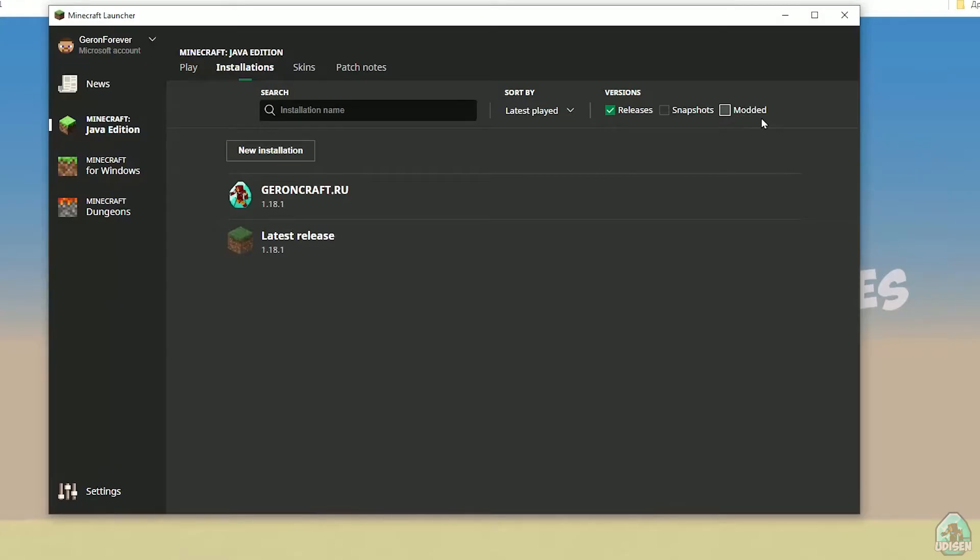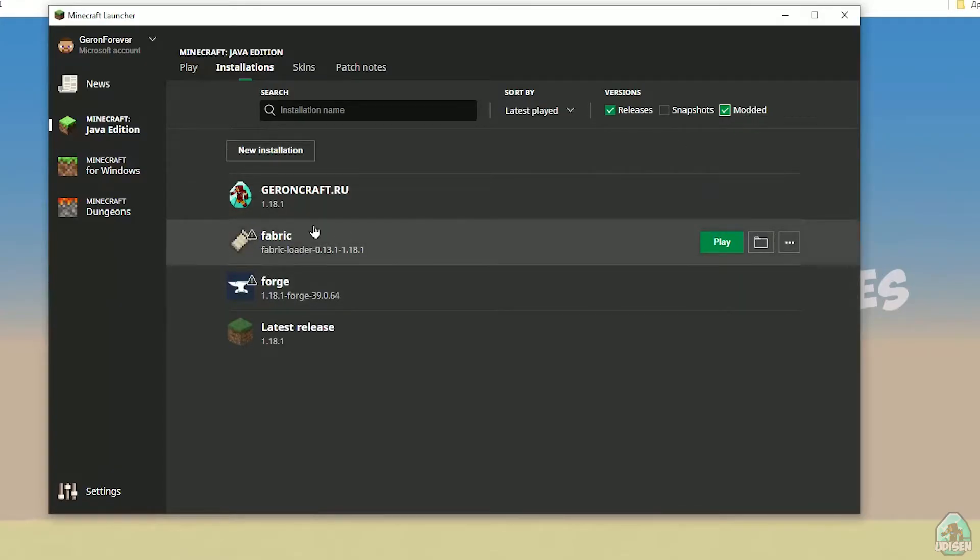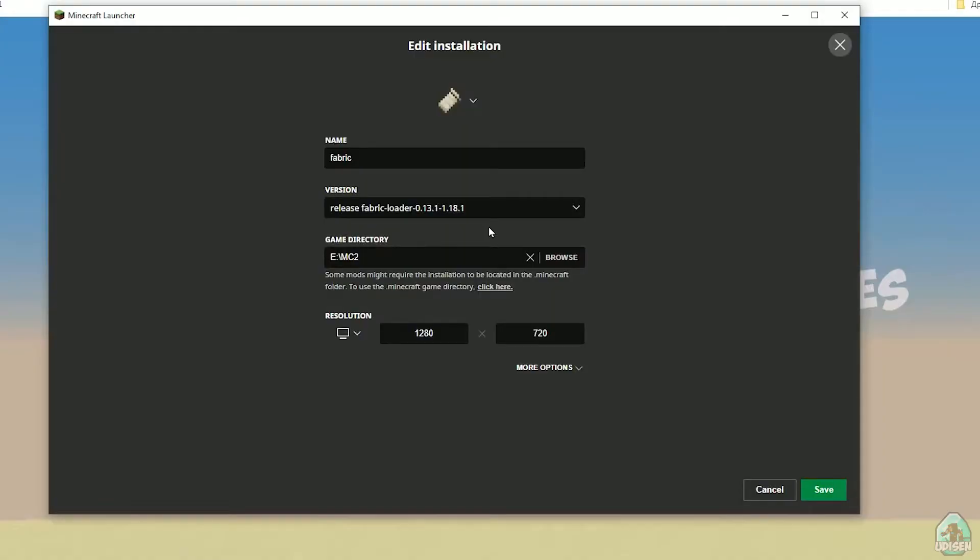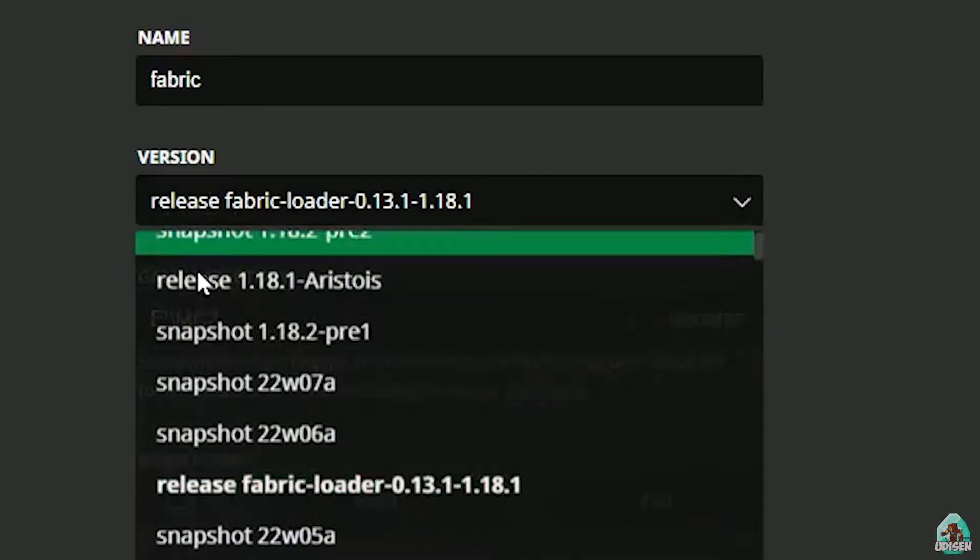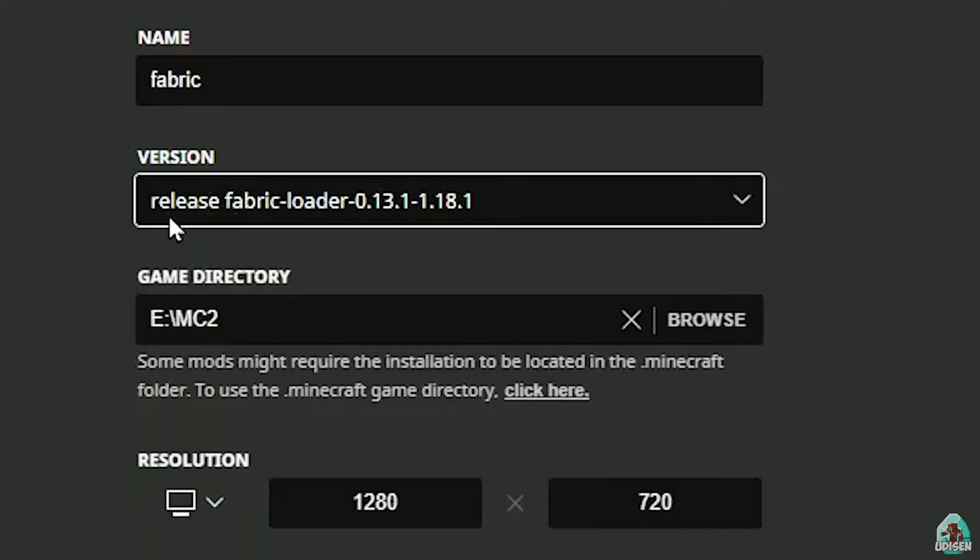Close all windows. Return to Minecraft launcher. Find Fabric installation. Activate it. Find Fabric, press left mouse button here, press left mouse button here in the name.